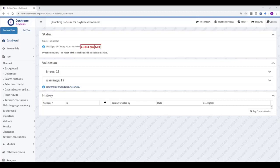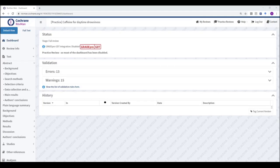This will be helpful because you cannot submit your review for editorial approval if you have any outstanding errors. Also, reviews without any validation errors or warnings proceed more quickly towards publication as the editorial base won't have to return the review to you to ask you to correct these.